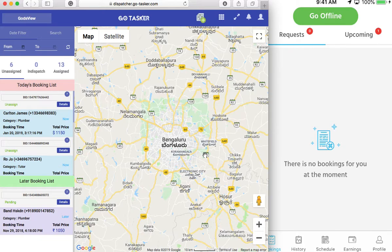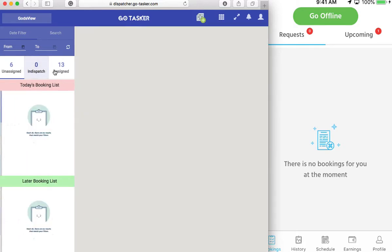So basically if you have your server set up, your dispatcher, your provider application up and going, I'm sure you'll be able to dispatch bookings from here as well. So if you notice, this is the dispatcher — you have the unassigned, in dispatch, and assigned.